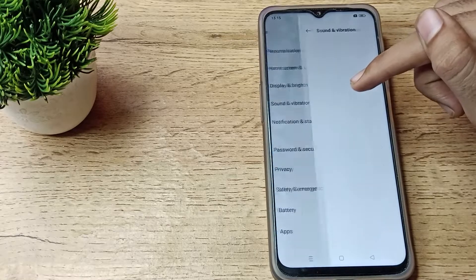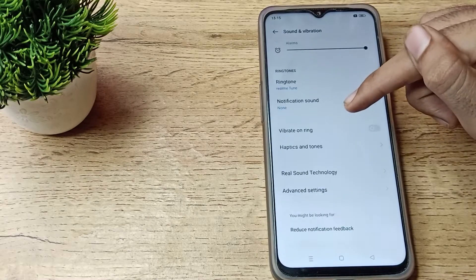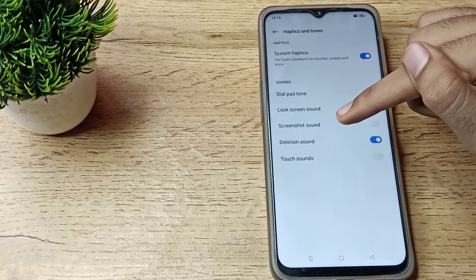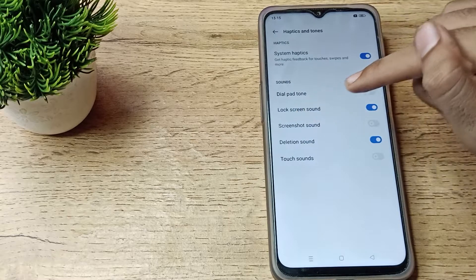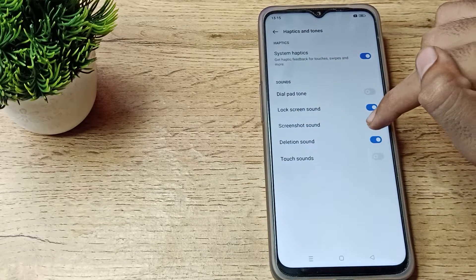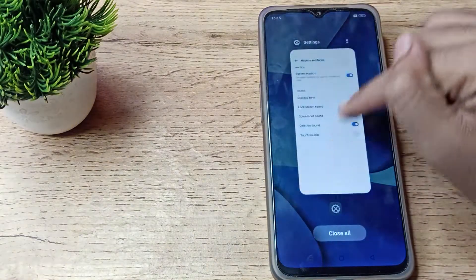Tap on System Haptics settings and click on the screenshot sound option. You can turn it on from the right side, so we will turn it on.